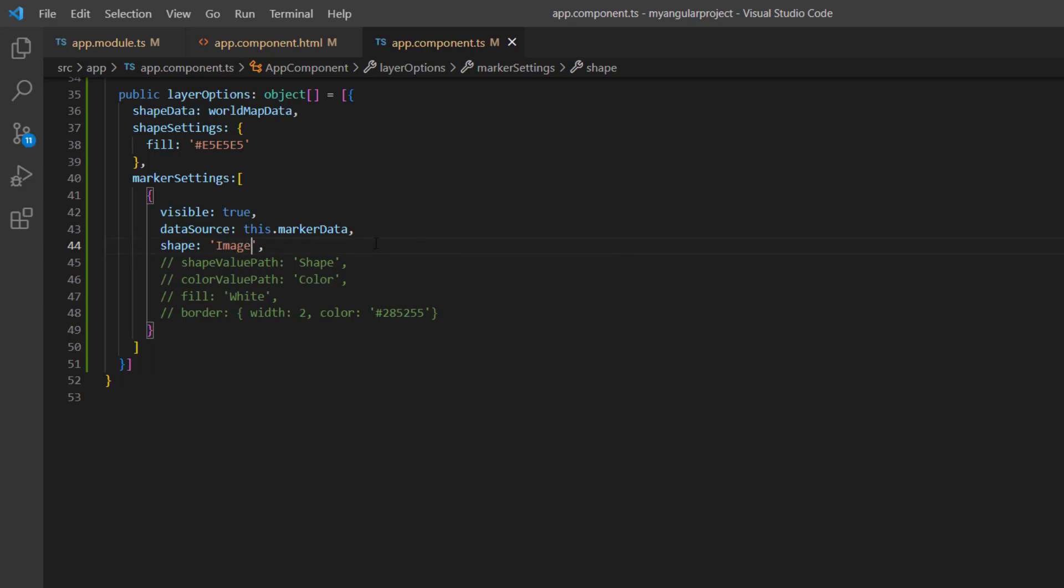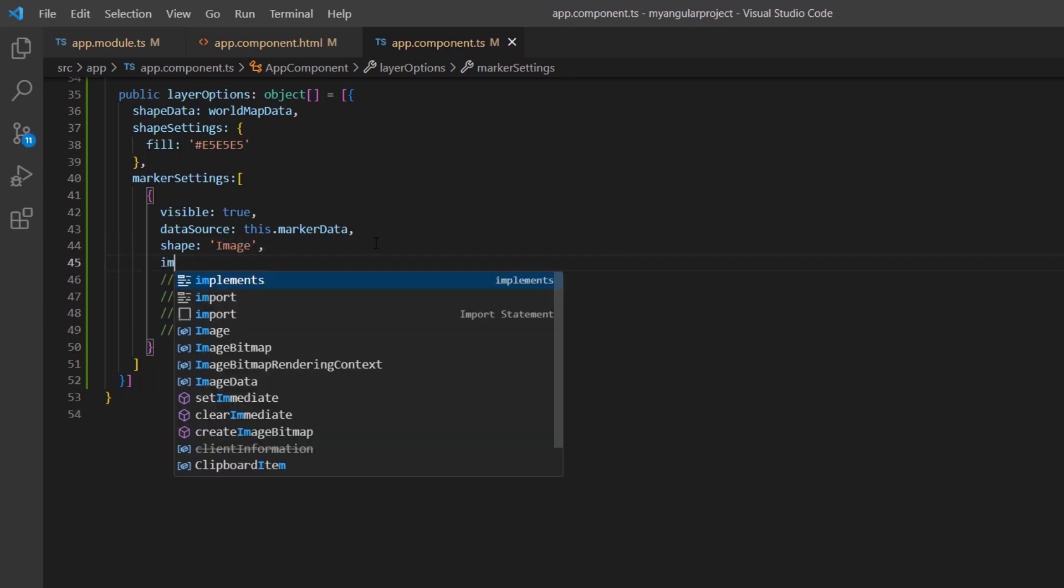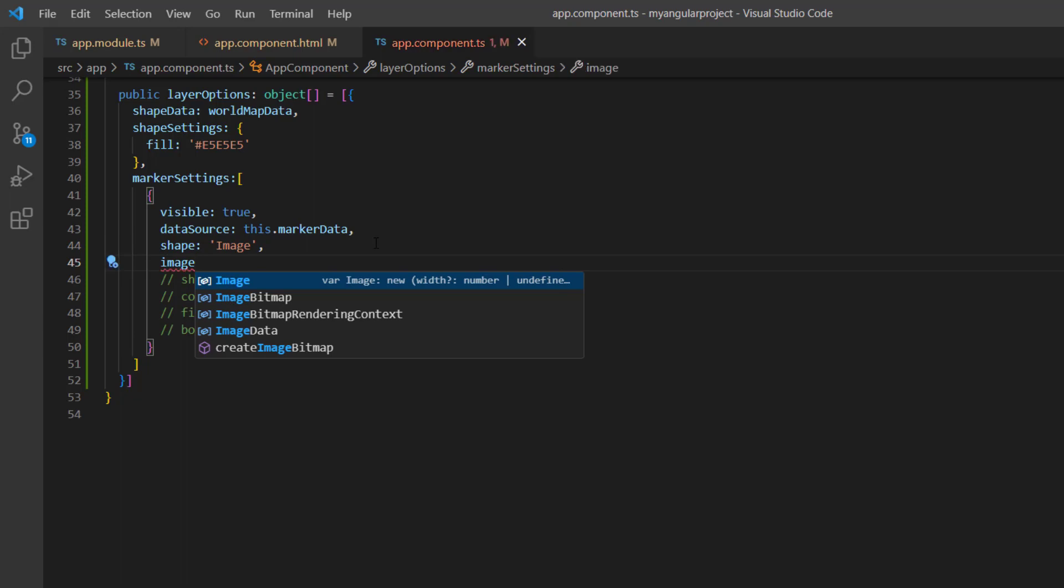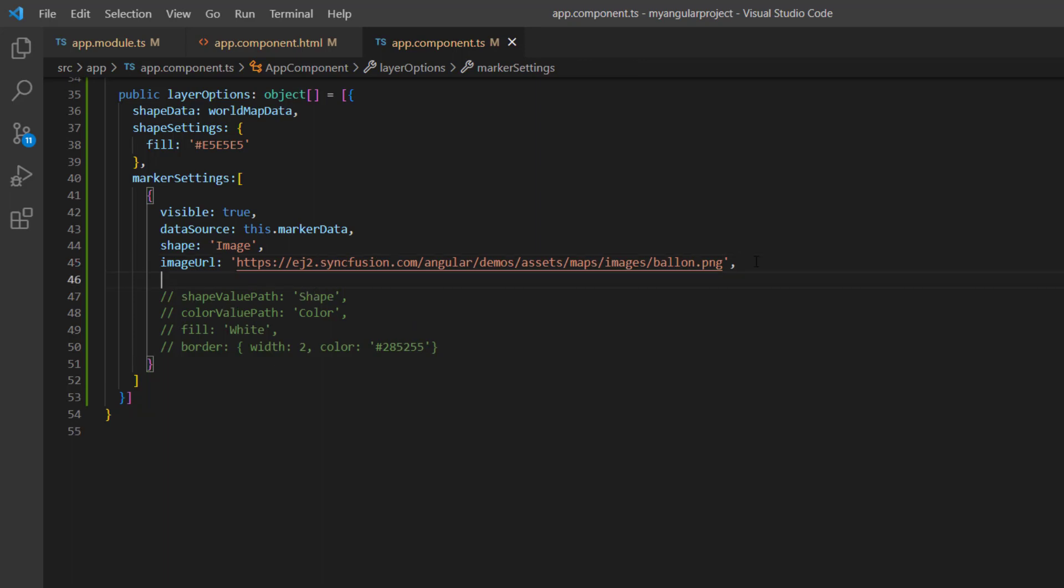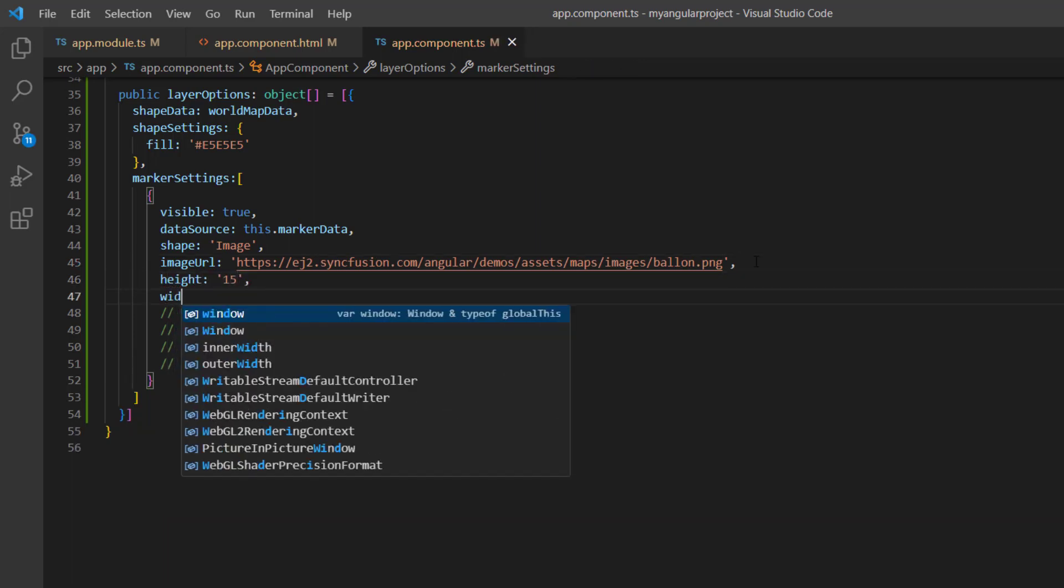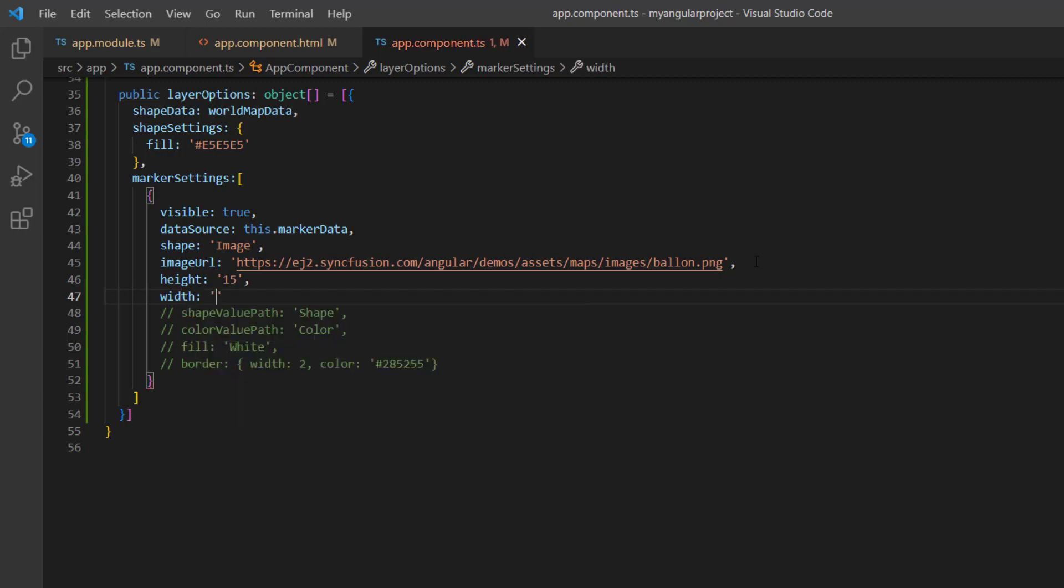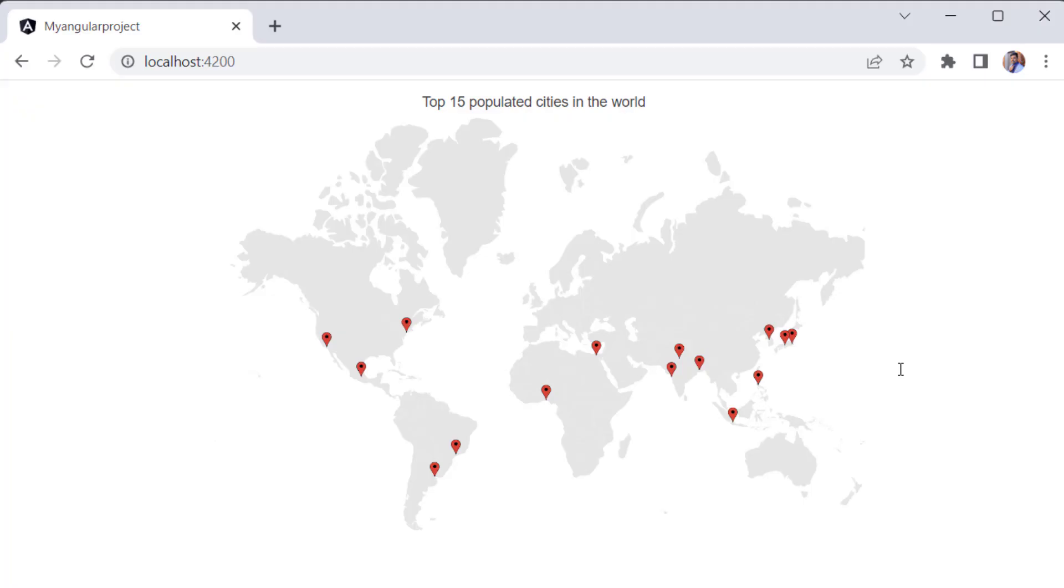Then, I include the image URL property, set the Syncfusion demo image URL, and set custom height and width to show the image. Look here, the custom image is shown for each marker.